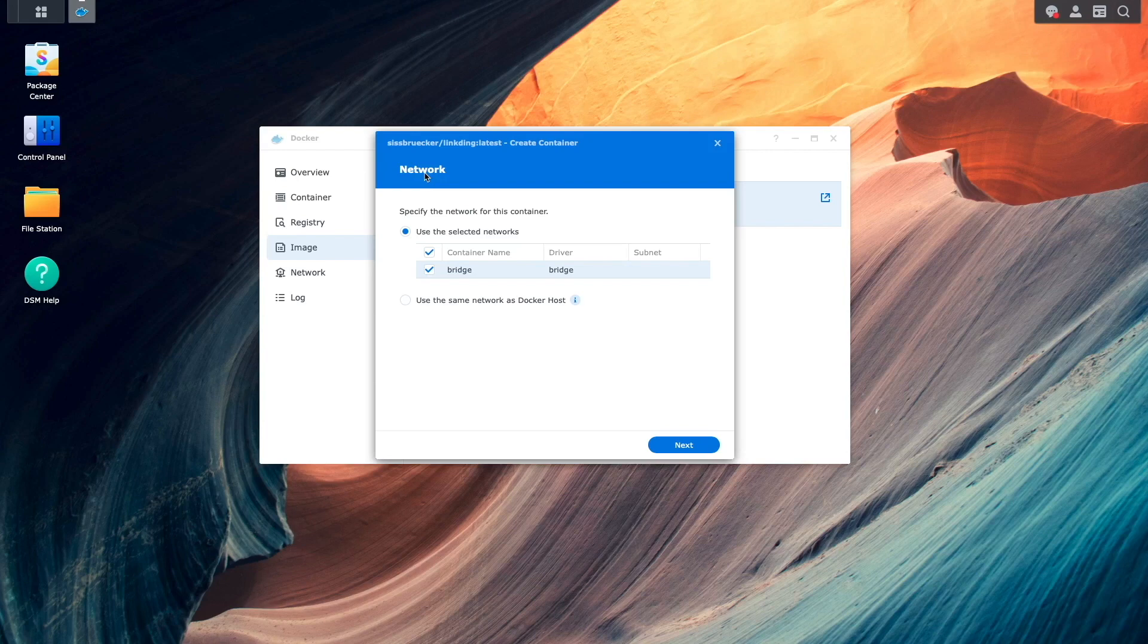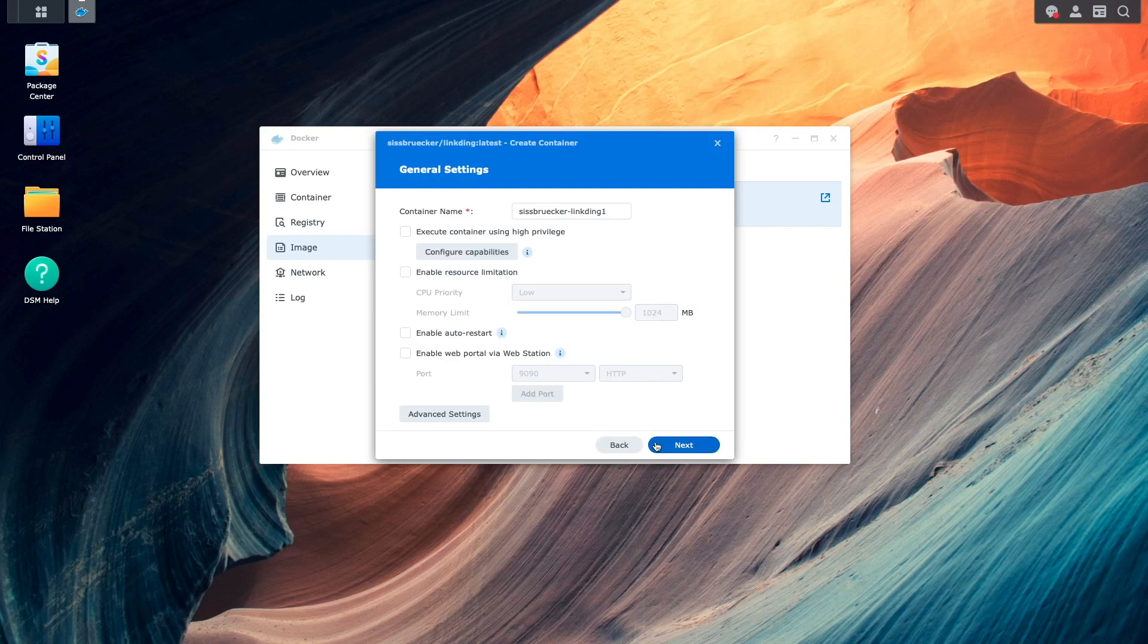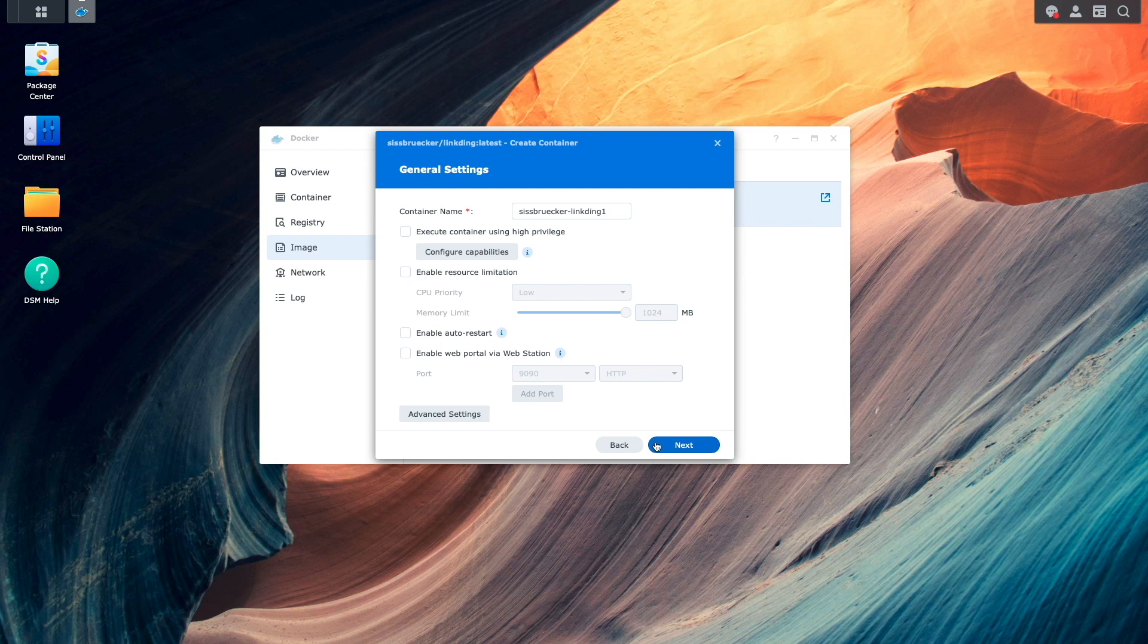From this network window, nothing changes, so I'll click Next. Under General Settings, I'll give the container a name and enable Auto Restart.